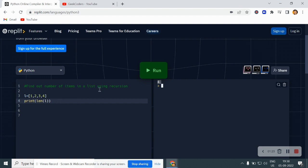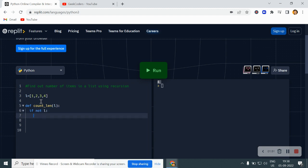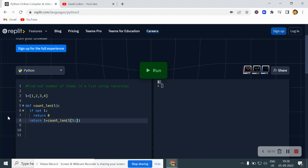Now I said to solve this problem using recursion, so we have to write the recursion code. So what we can do over here is I will create one function, def count_length, and here I will pass one parameter L which will be the list. Now here I check if not L, like if L is empty, then return zero, else return one plus count_length L of one colon till the end.